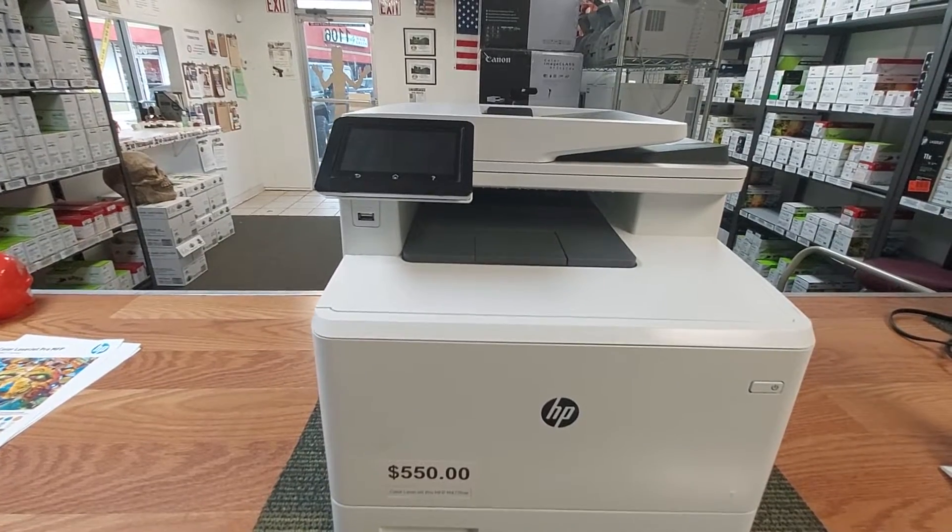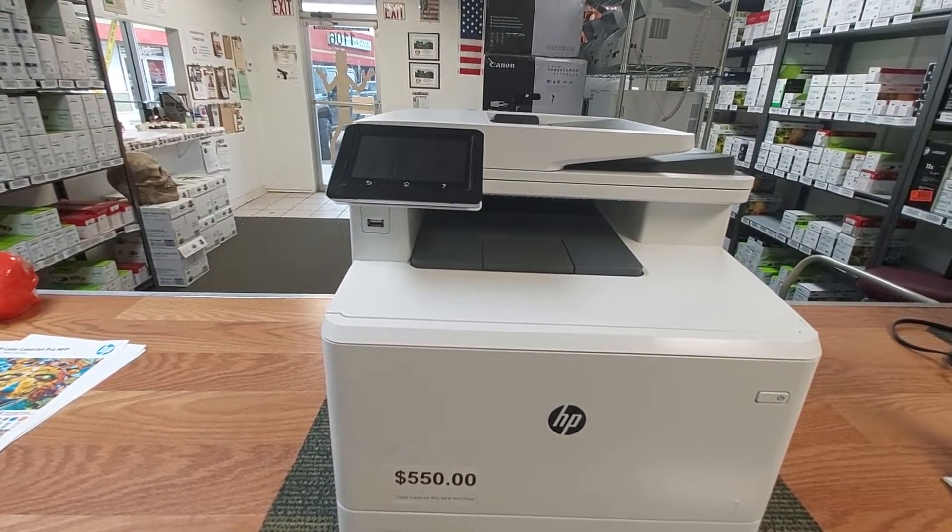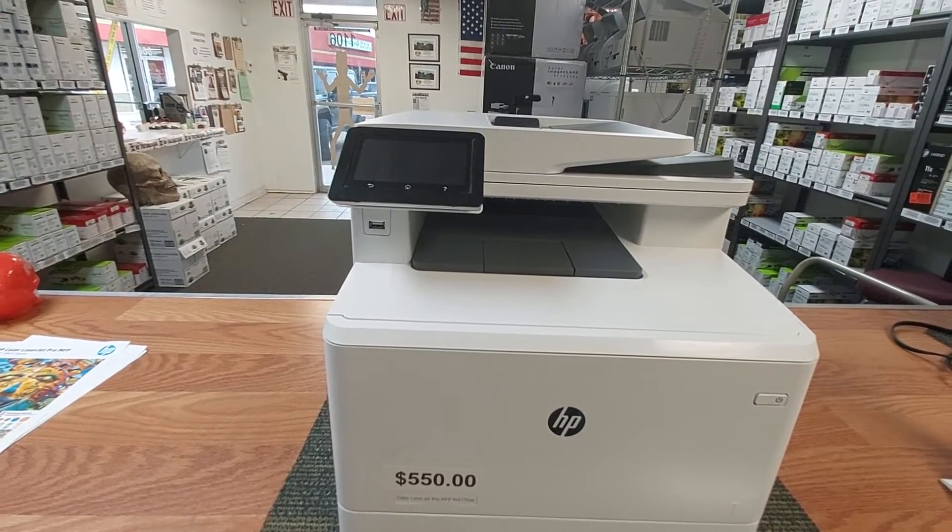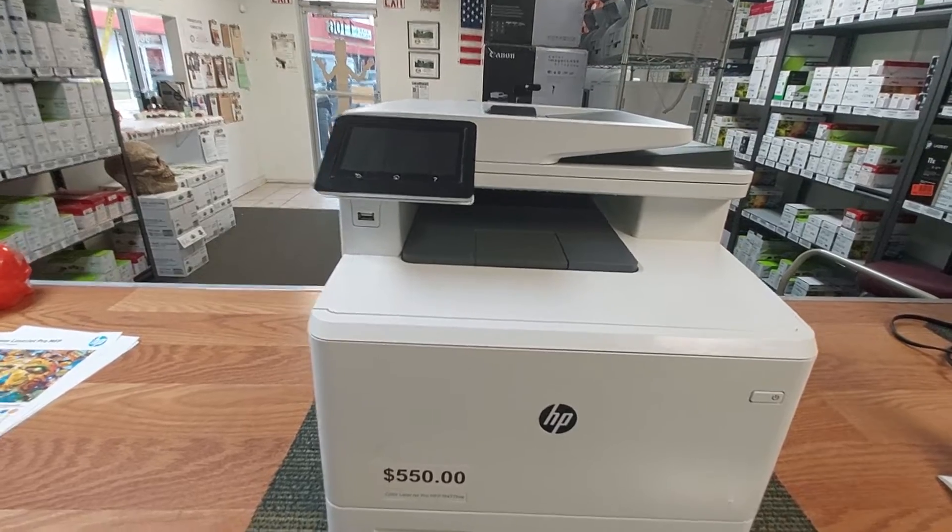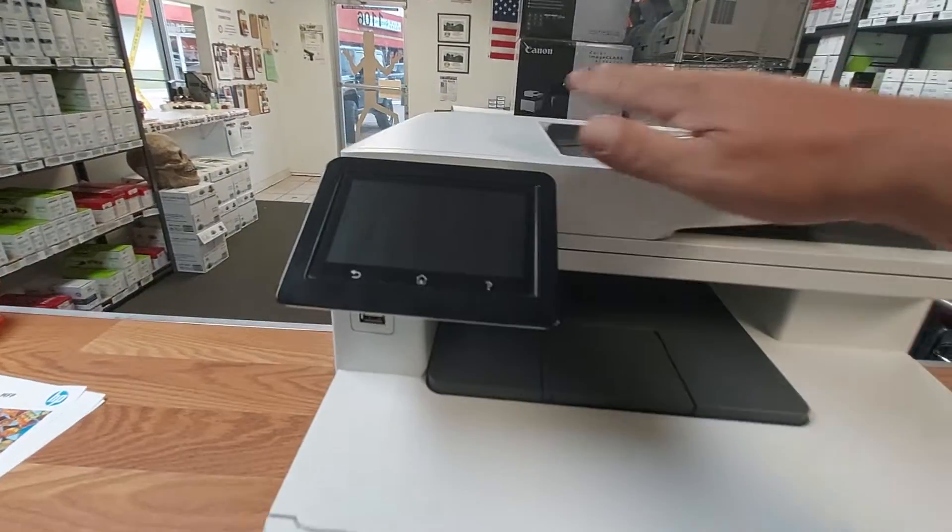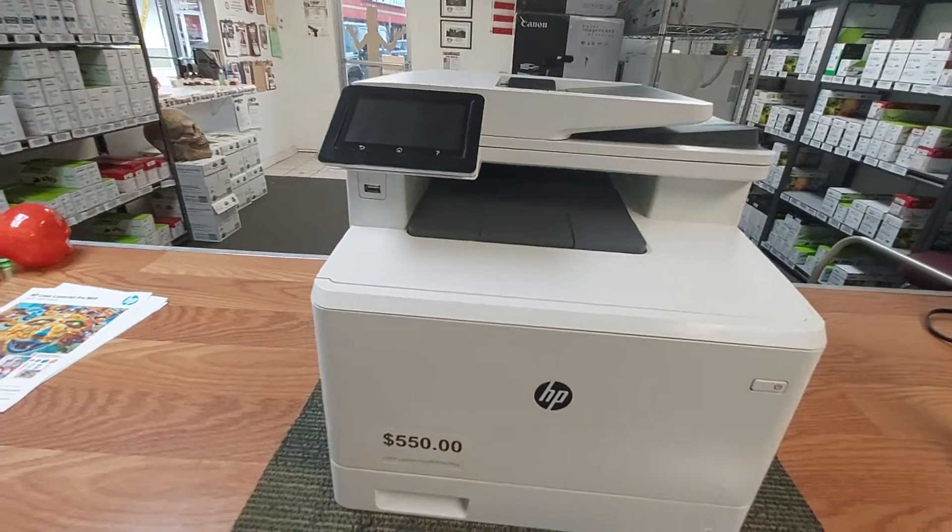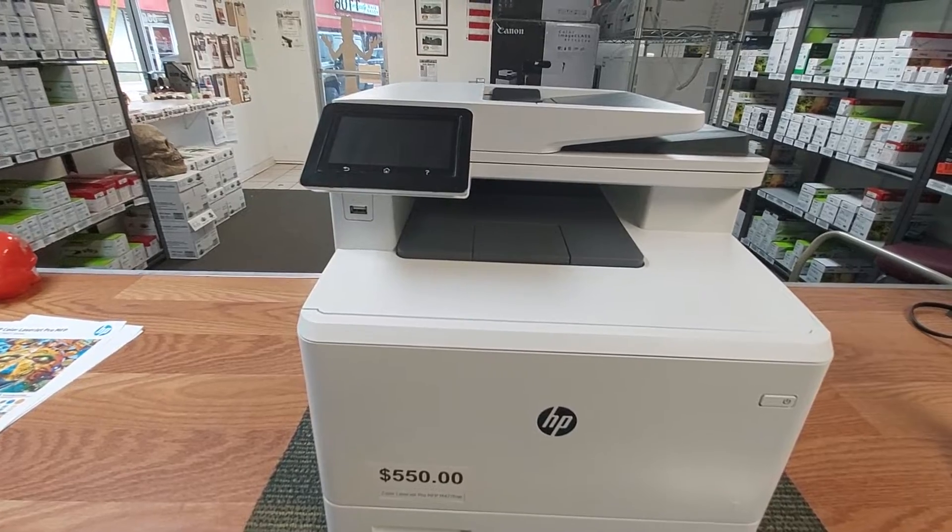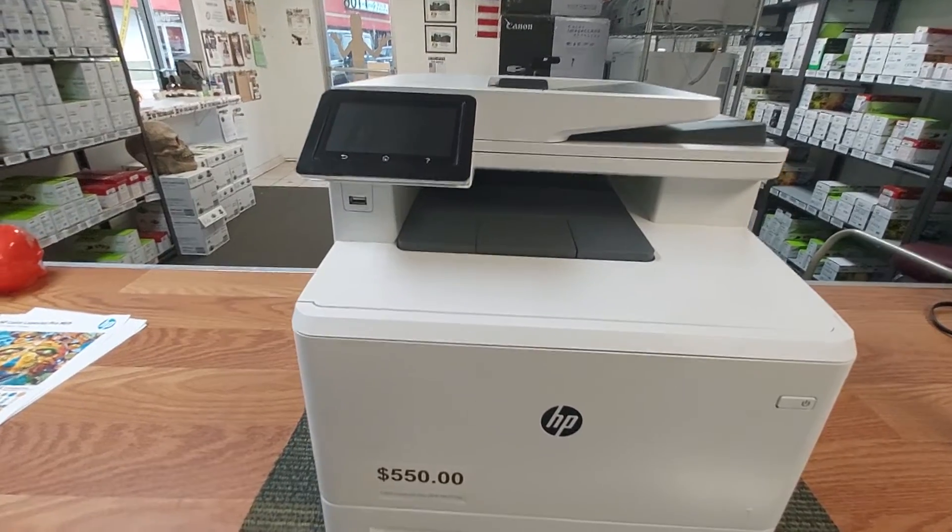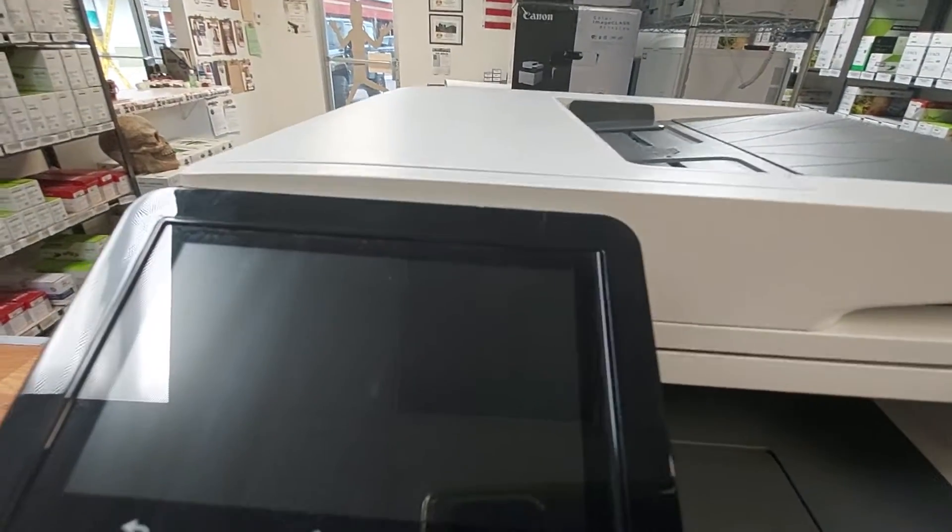Hello, today we will be showing you how to clear those pesky lines that appear on your scans and copies when you use the document feeder and your printers or your desktop scanners. It's very simple.